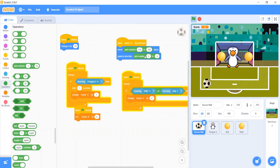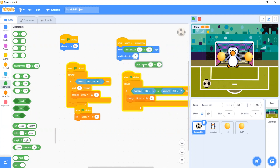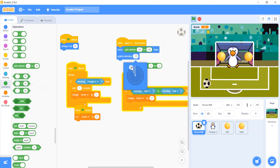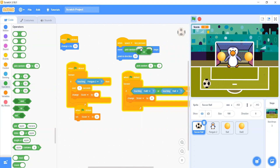Now let's see the randoms: Point in Direction 0, Point in Direction minus 30, and 30. Now you understand — let's set it all up here.